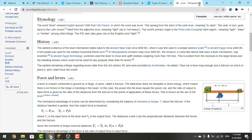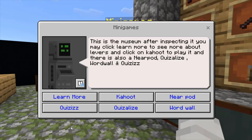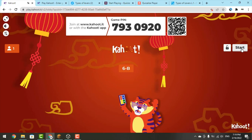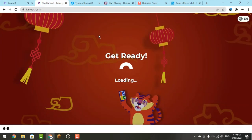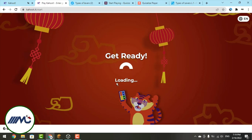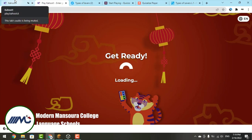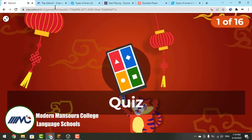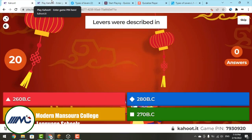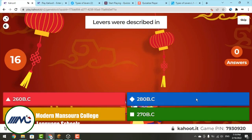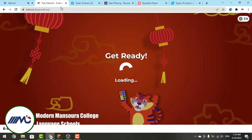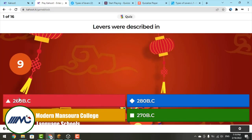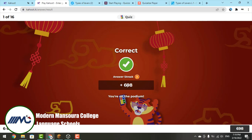Now let's see the Kahoot. The question is: 'Levers were described in — 260 BC, 280 BC, 360 BC, or 270 BC?' As I said, it was 260 BC, so let's click it. We answered it correctly!